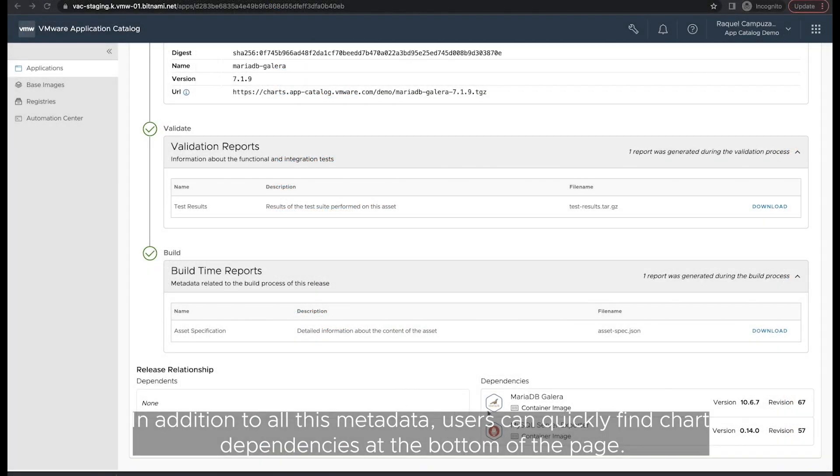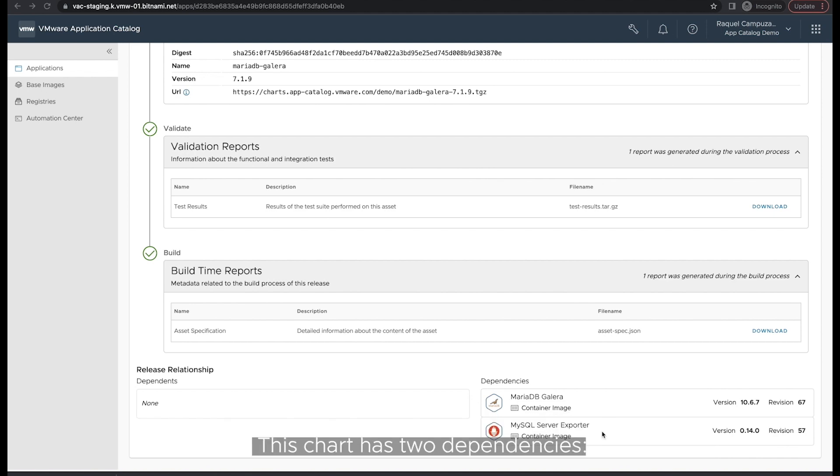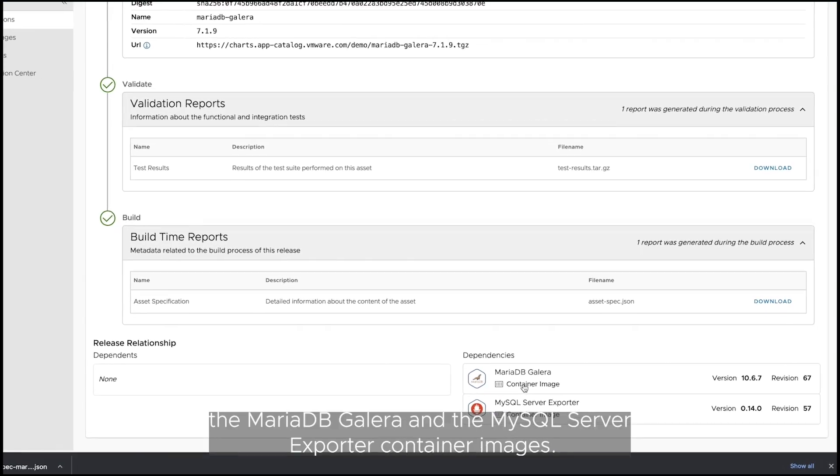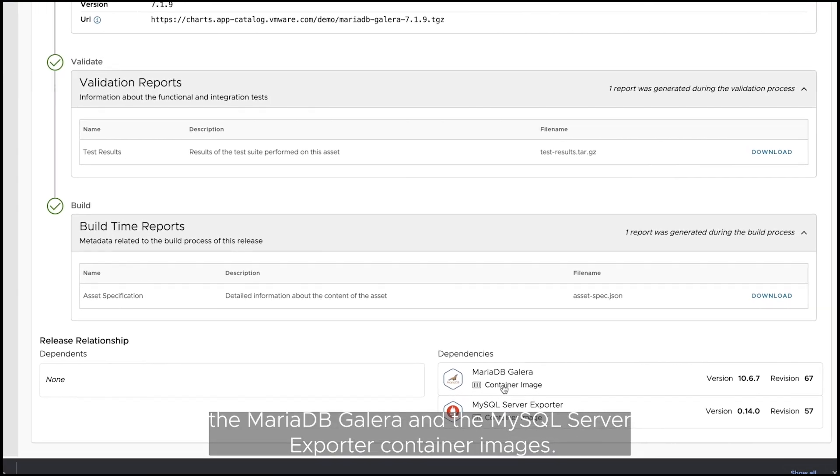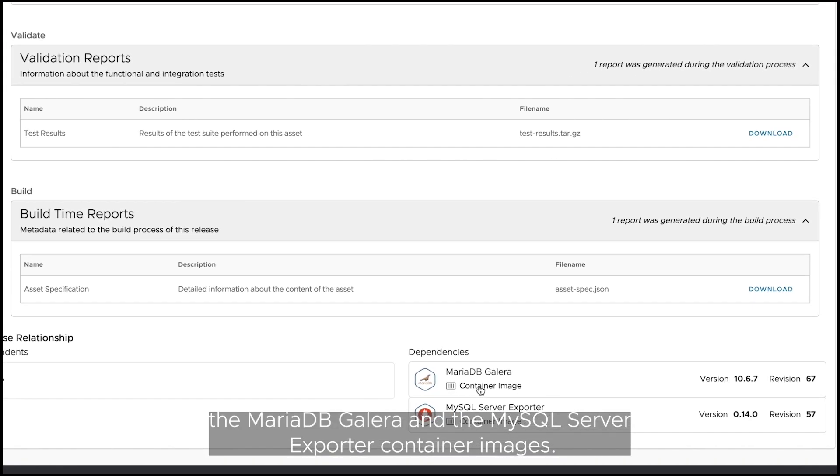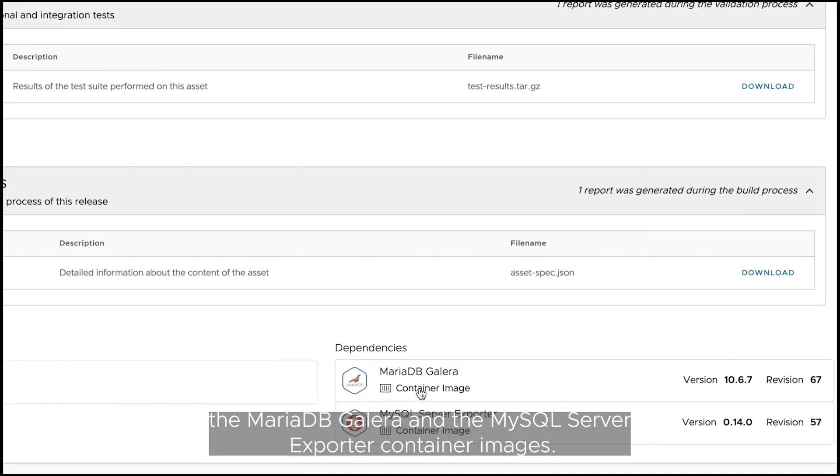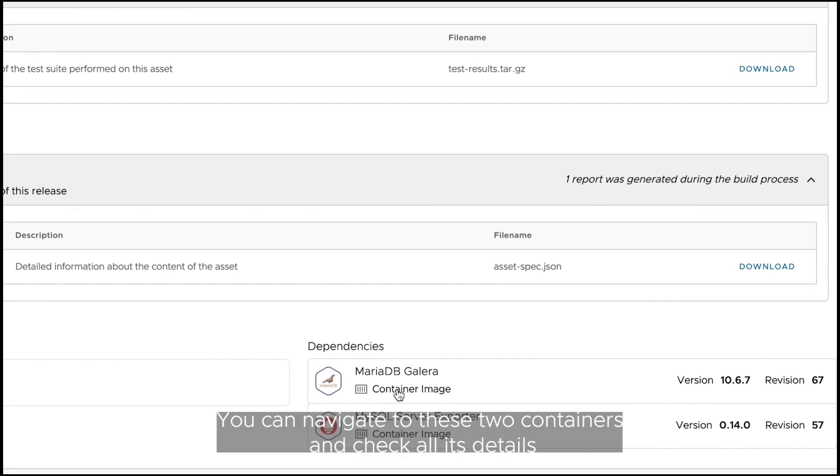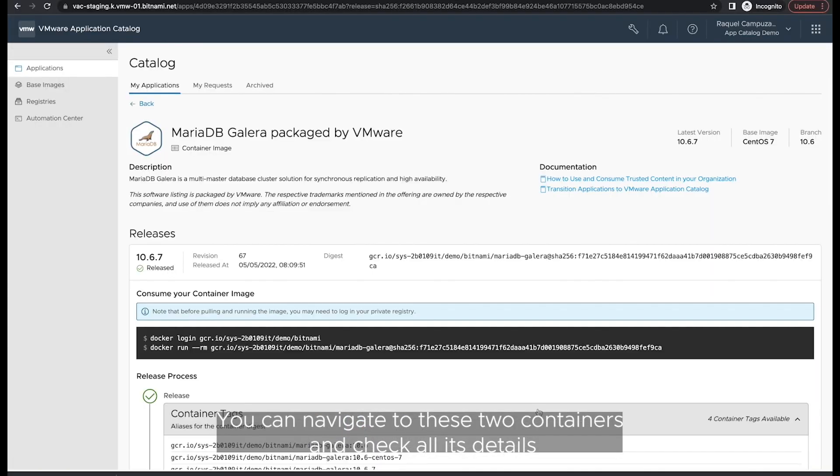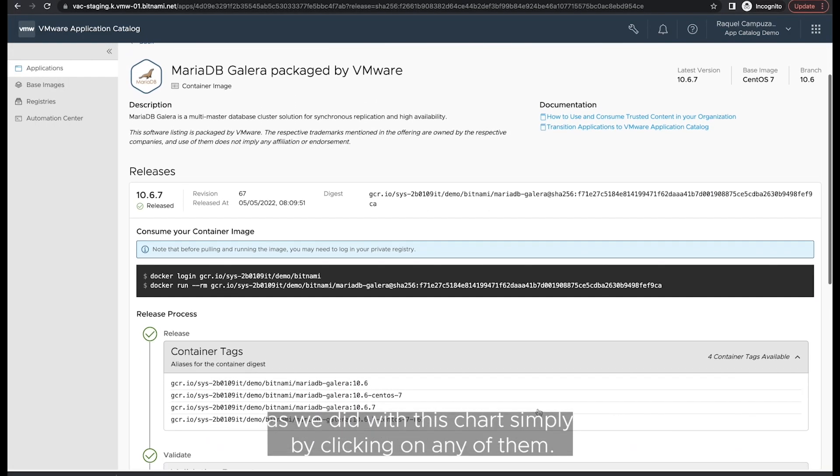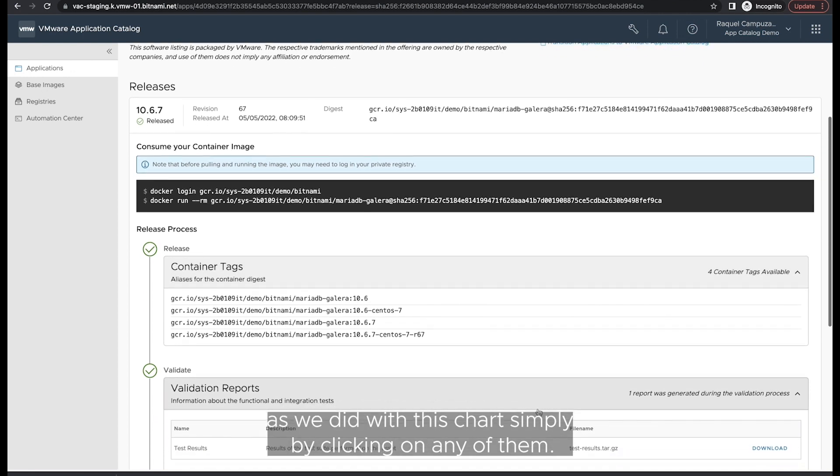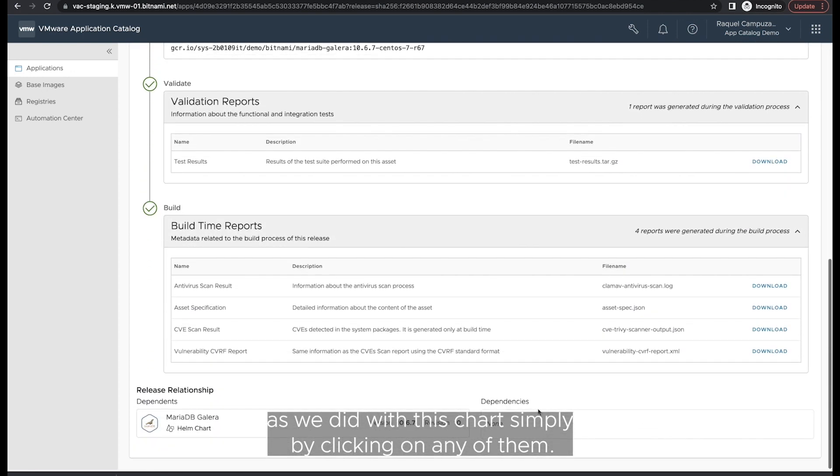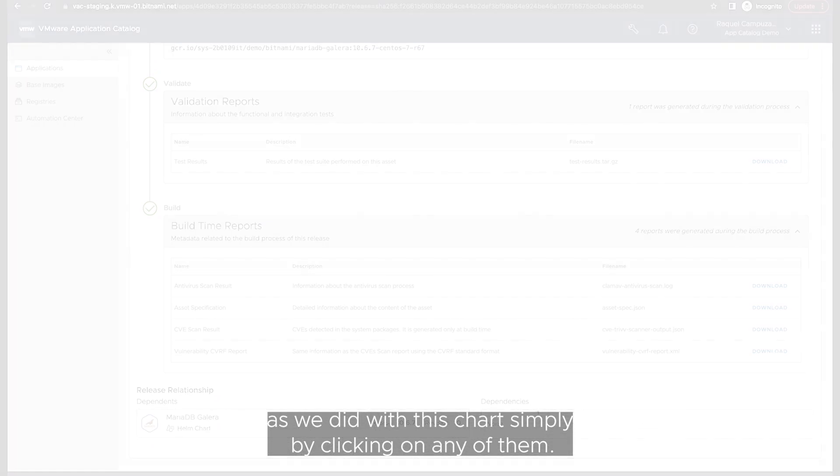In addition to all this metadata, users can quickly find chart dependencies at the bottom of the page. This chart has two dependencies, the MariaDB Galera and the MySQL Server exporter container images. You can navigate to these two containers and check all its details, as we did with this chart, simply by clicking on any of them.